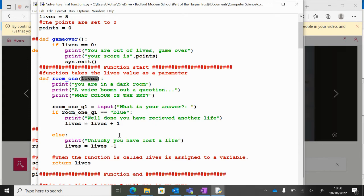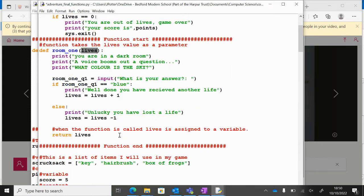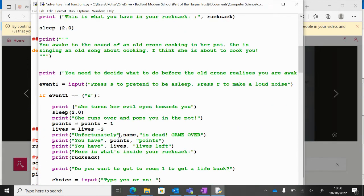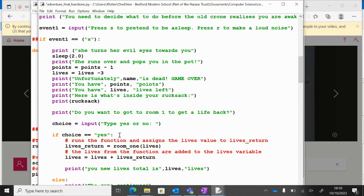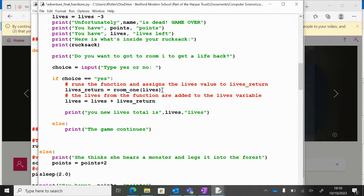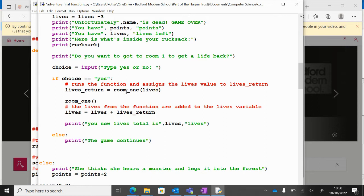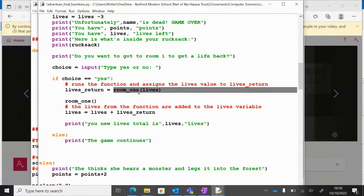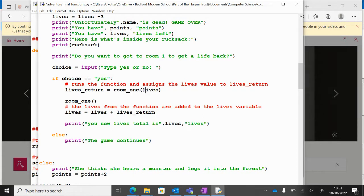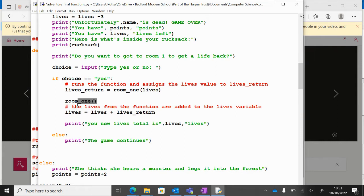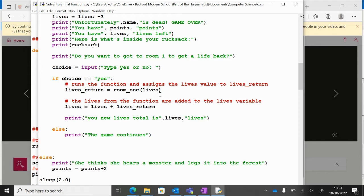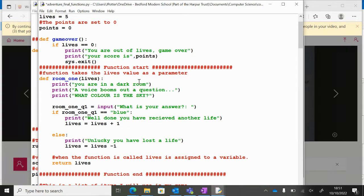Now when you call this, when you actually use the procedure, I'm going to go down here. You can see here instead of doing what we did before, room_one, instead of doing that we do this. We do room_one and in the brackets we put lives, we put the thing we want to put into the procedure. In this case we want to put the lives in because we want those to change.